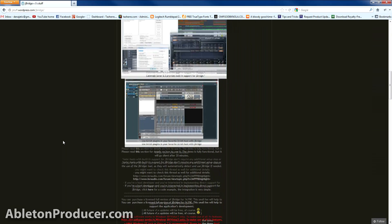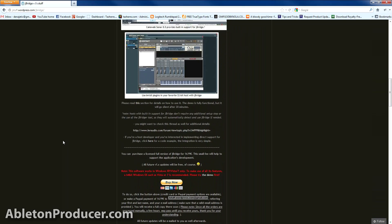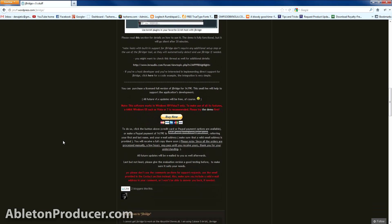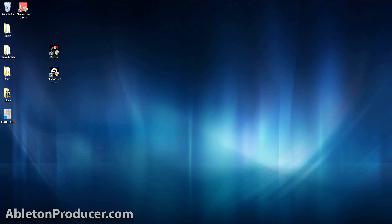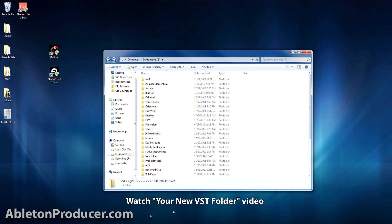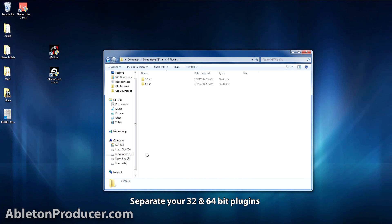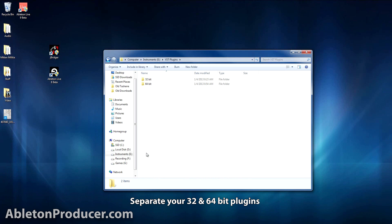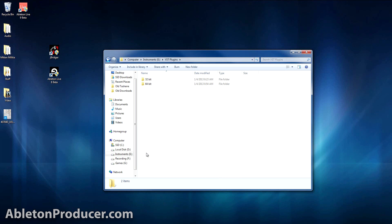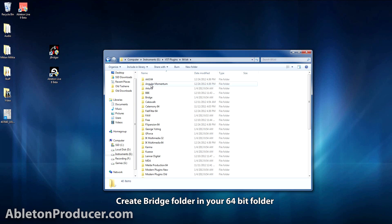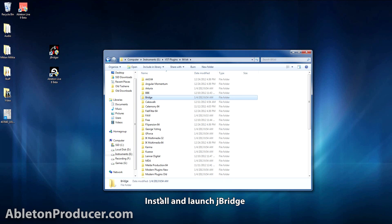Something very cool about this product is you can try it out first and make sure it works before you purchase it. Download it, and before you install it, I suggest you take the following steps. One: below this video is a link to another video showing you how to create an instruments folder — watch that first. Two: if you haven't already, separate your 32 and 64-bit plugins. Three: create a Bridge folder in your 64-bit folder.